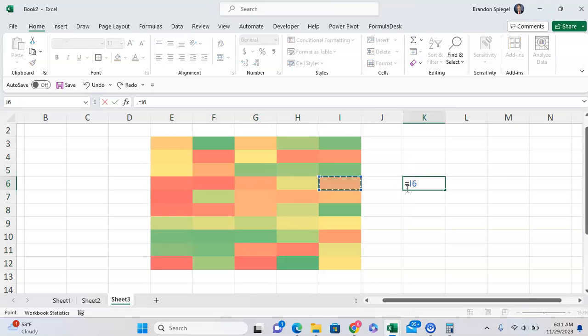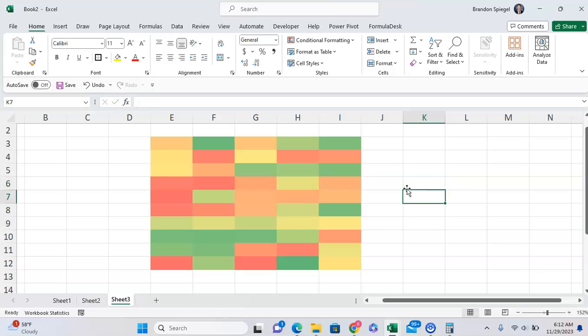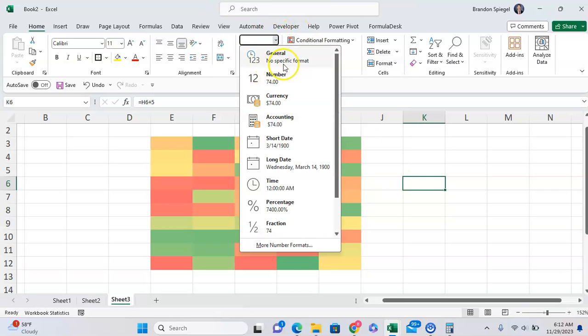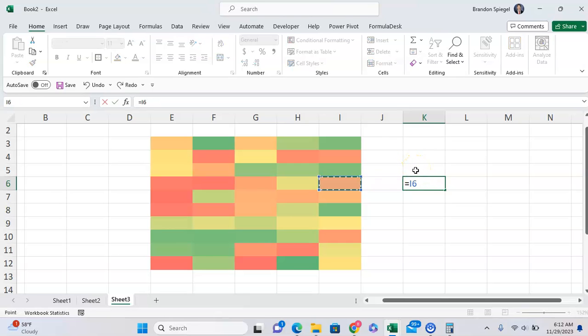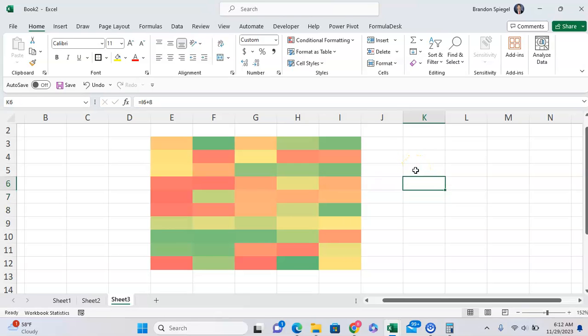And you can see that if I highlight a cell and press plus five for example, it's still the custom formatting that's pulled over. But if I go back to general, as you can see the numbers are still there as long as it's formatted properly.